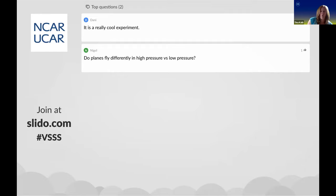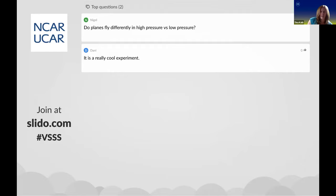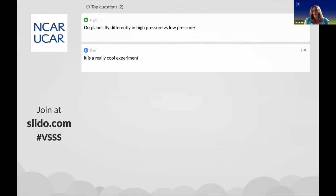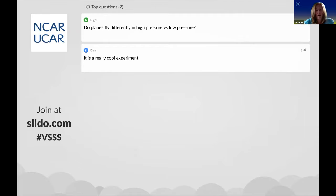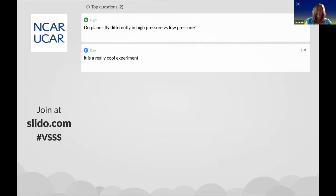A warm front tends to produce more of your flat stratus-based clouds up into high cirrus. Whereas a cold front tends to produce cumulus clouds—more developed and taller in the vertical. The cold front usually brings stronger precipitation, whereas the warm front is more light rain, like your drizzle-type precipitation.